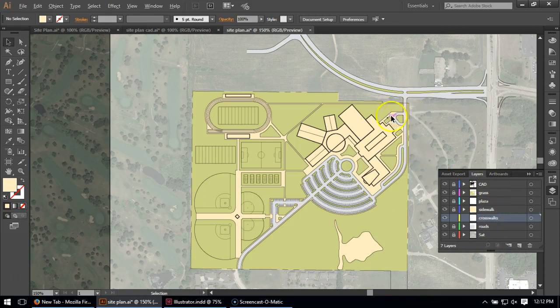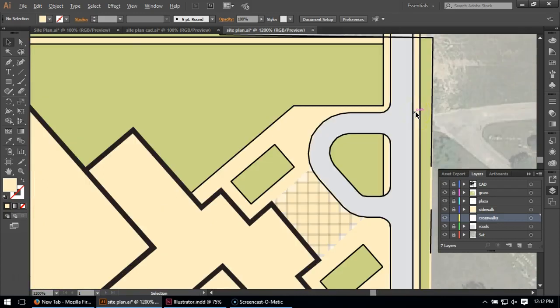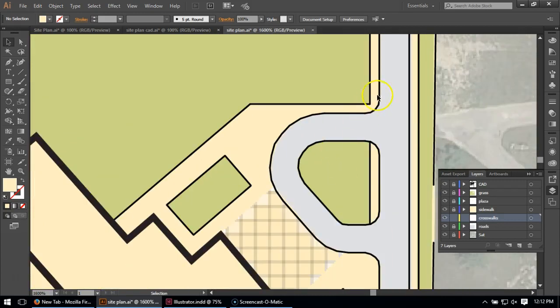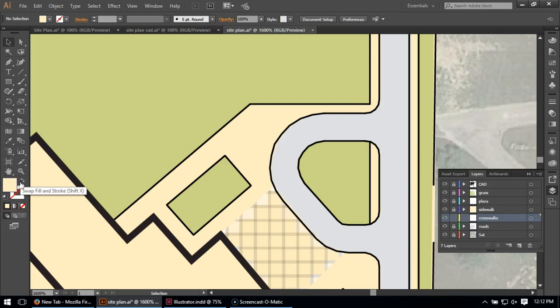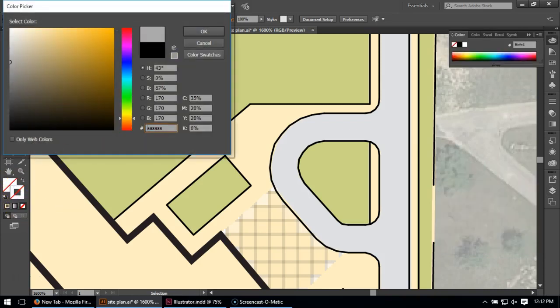And I'll zoom into somewhere where maybe there'll be a crosswalk, like at this sidewalk location here. And what I'm going to do here is I'm going to change my fill to be nothing, and I'm going to change my stroke to be white.